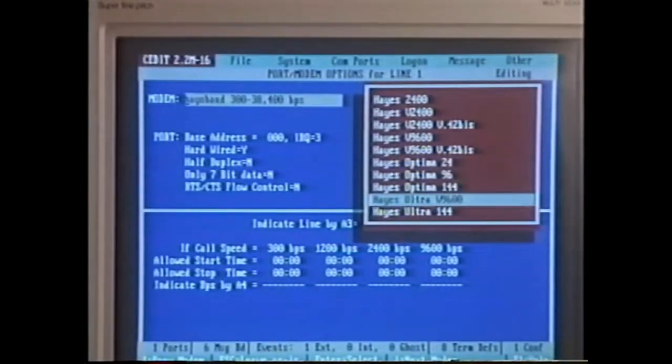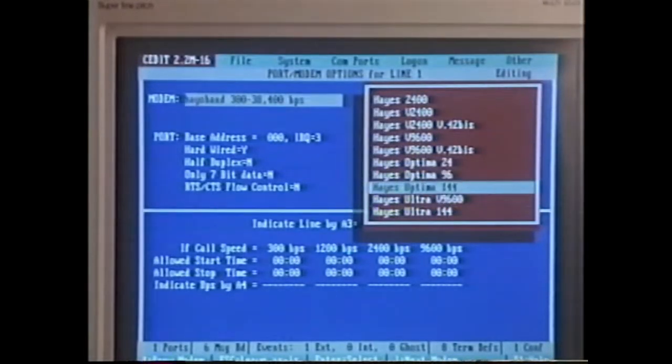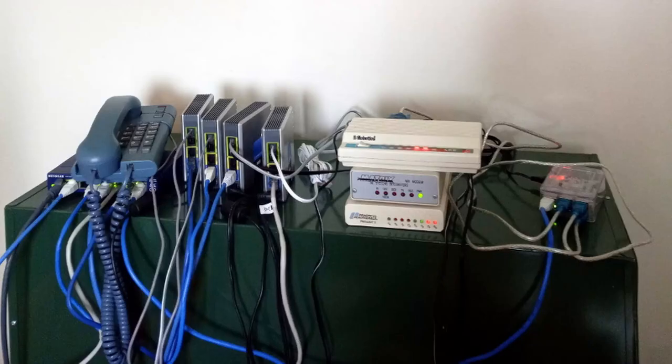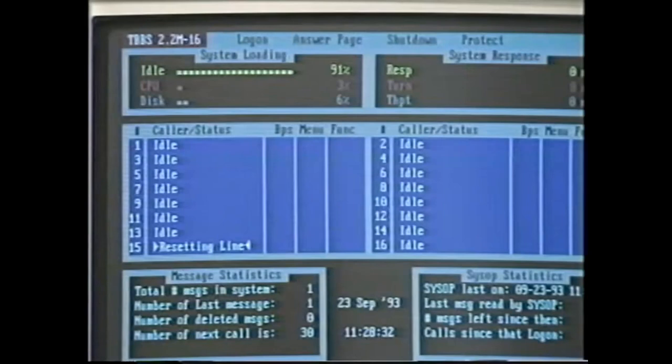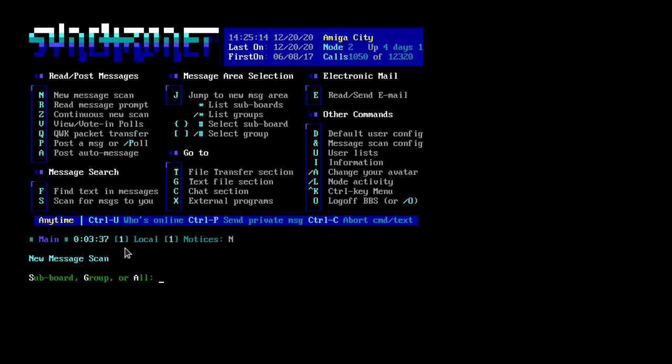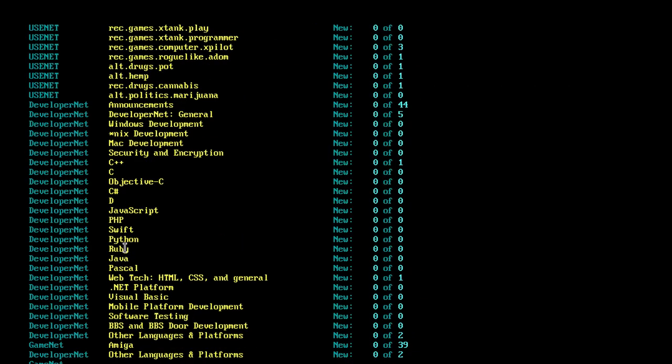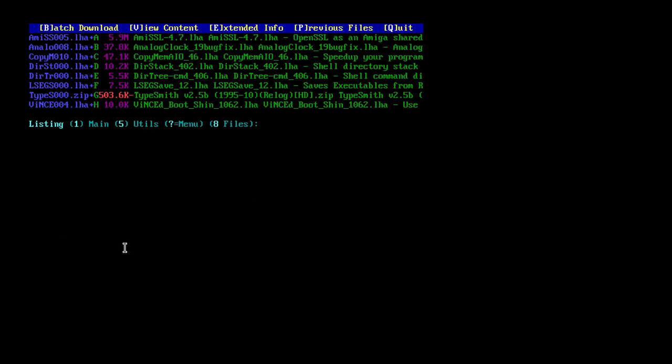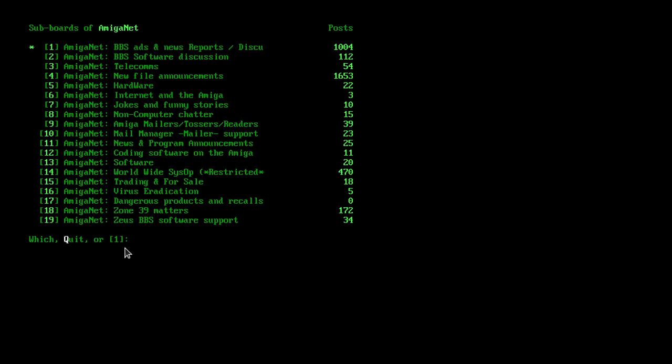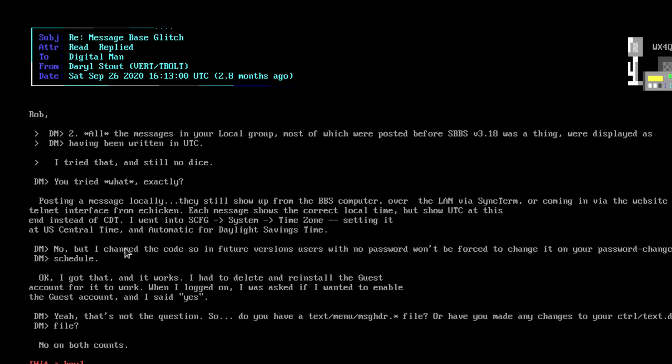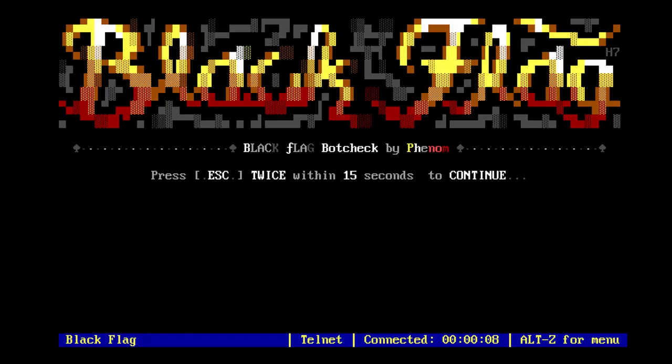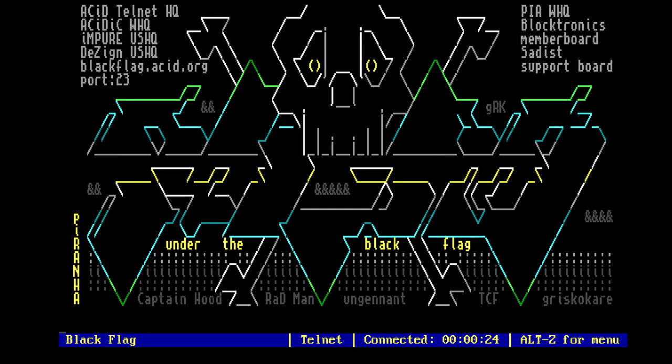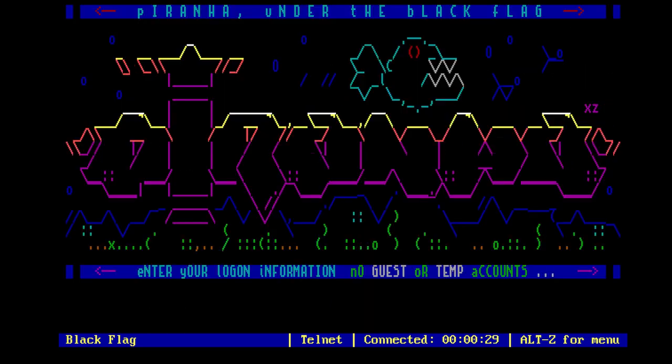A bulletin board system, or BBS, also called computer bulletin board system, CBBS, is a computer server running software that allows users to connect to the system using a terminal program. Once logged in, the user can perform functions such as uploading and downloading software and data, reading news bulletins, and exchanging messages with other users through public message boards, and sometimes via direct chatting.